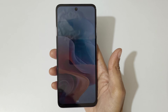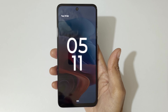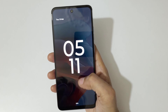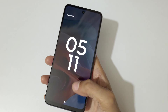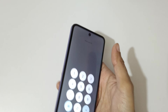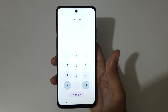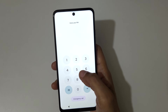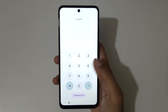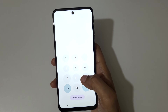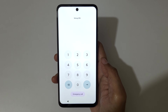Hey guys, welcome to my channel. In this video I'm gonna show you how to hardware reset the Moto G34 5G smartphone. This is helpful for those who have forgot their password — as you can see, wrong PIN entered.